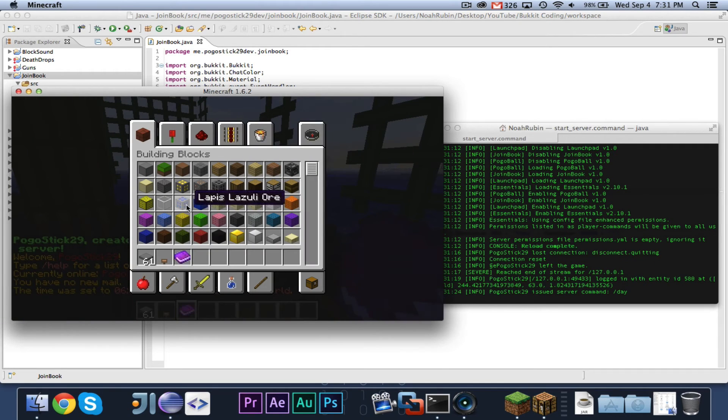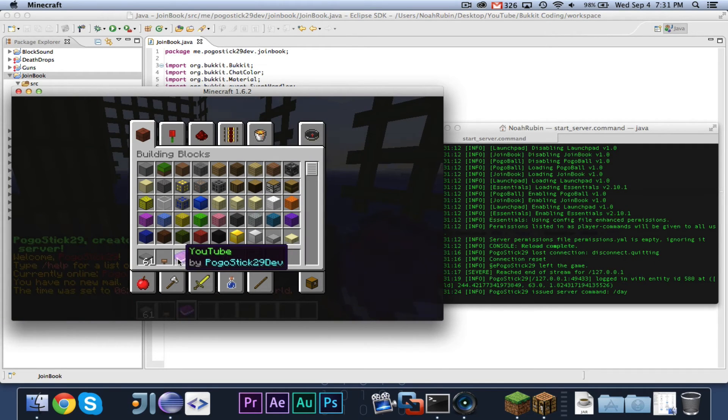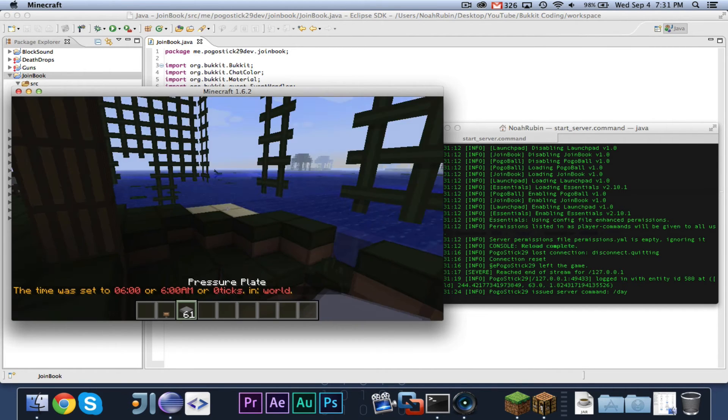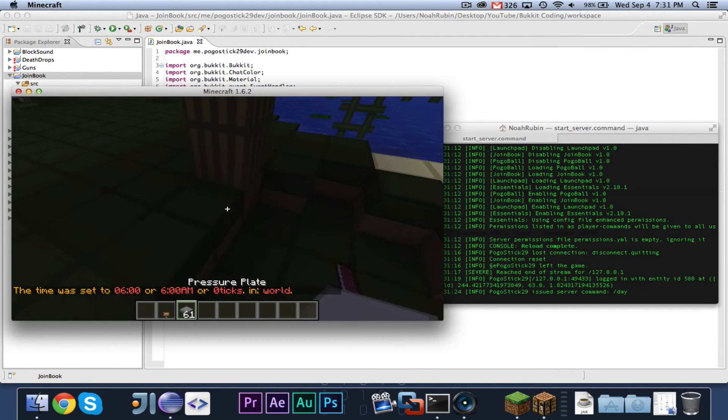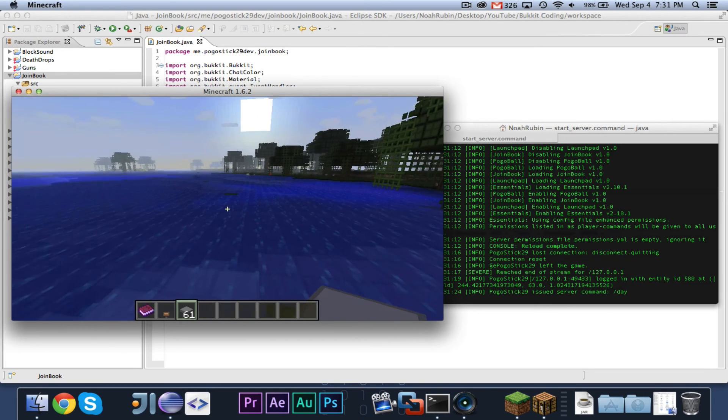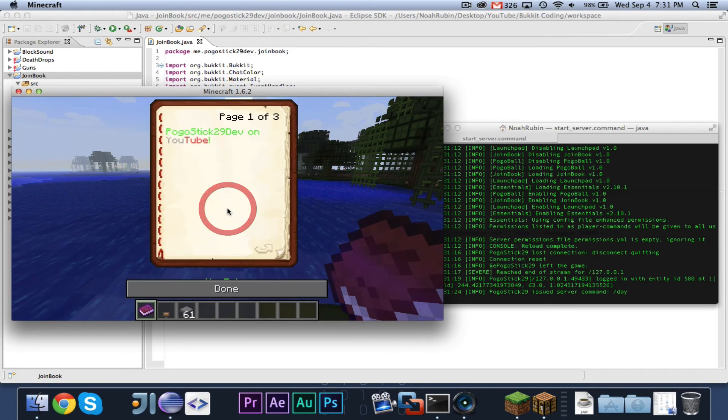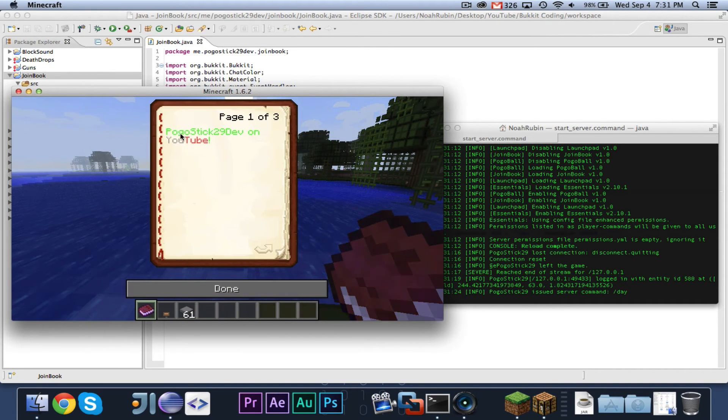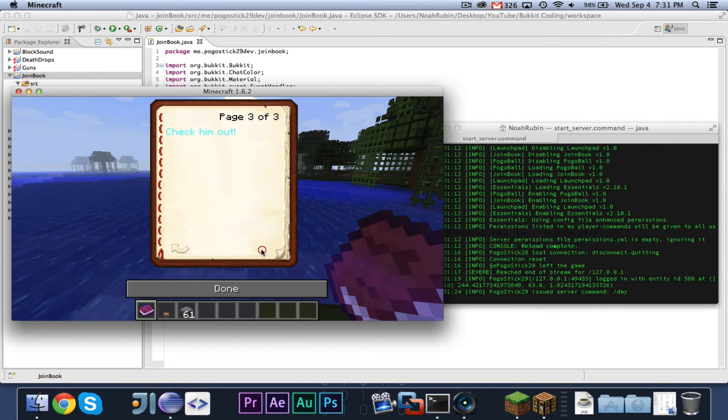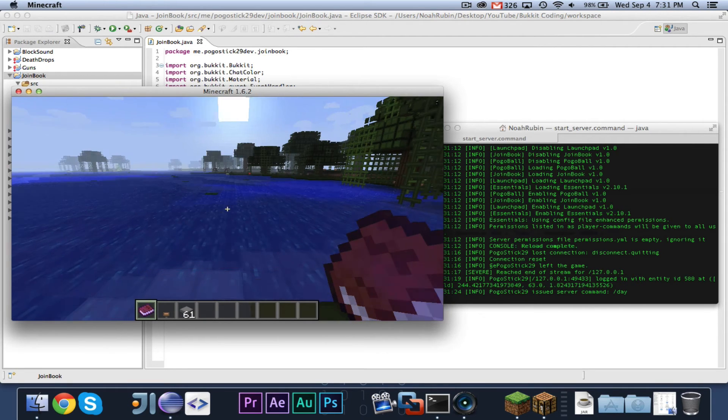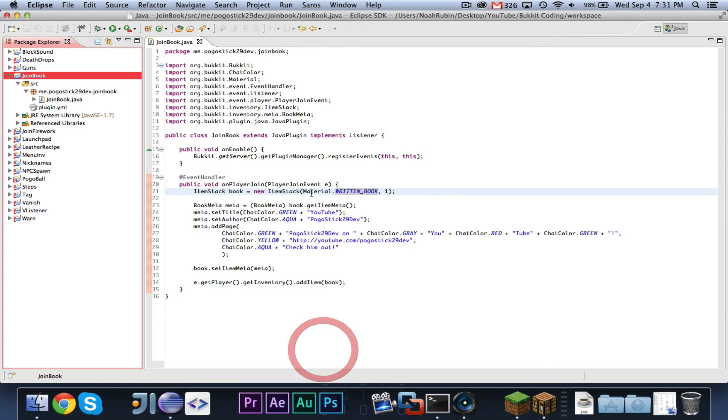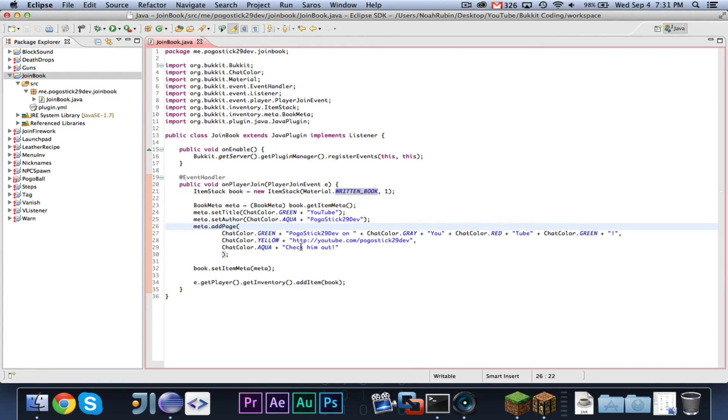Now if we go ahead and check it out, you will see it is YouTube in green by Pogesit29dev in blue. And where to go? So now if I go ahead and open it up, you will see that it says Pogesit29dev on YouTube. And then it has my check him out, whatever.